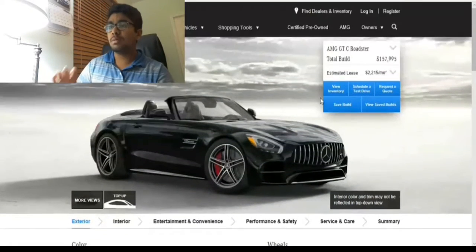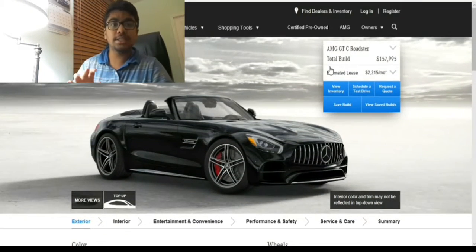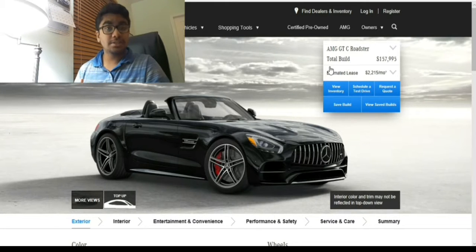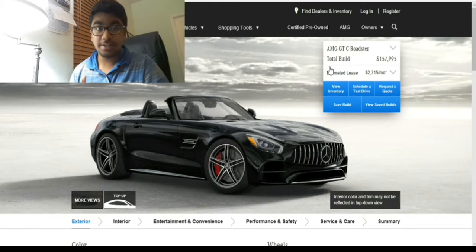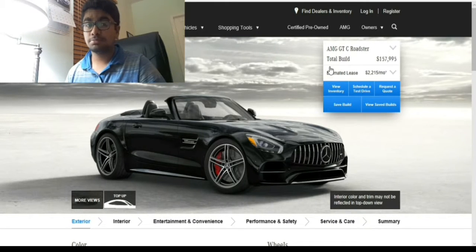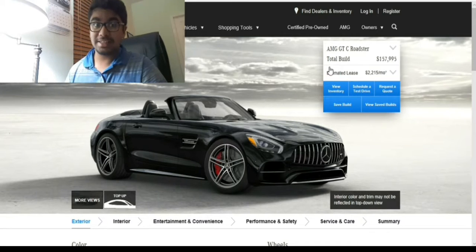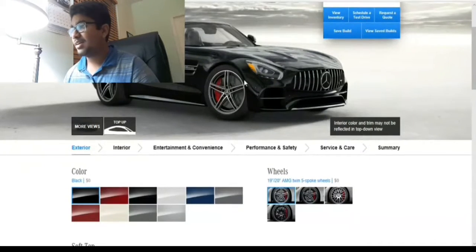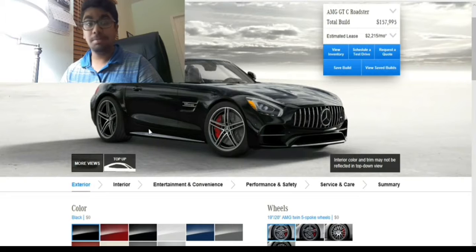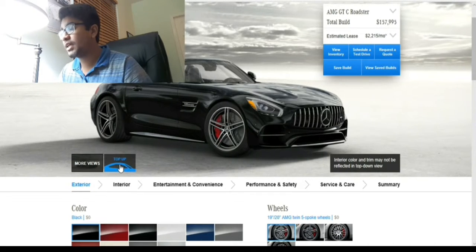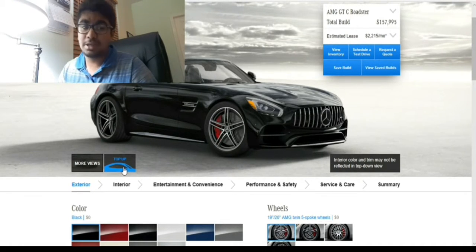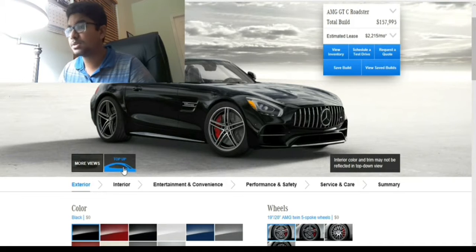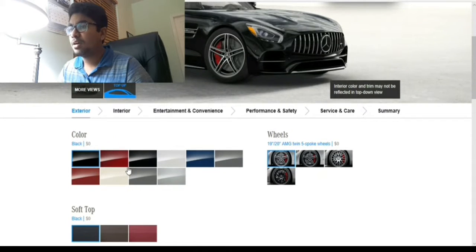Right now our base price is $157,995. Wow, that's really expensive. This is with the top down - we can toggle it to get it with the top up. Let's toggle it to see it.